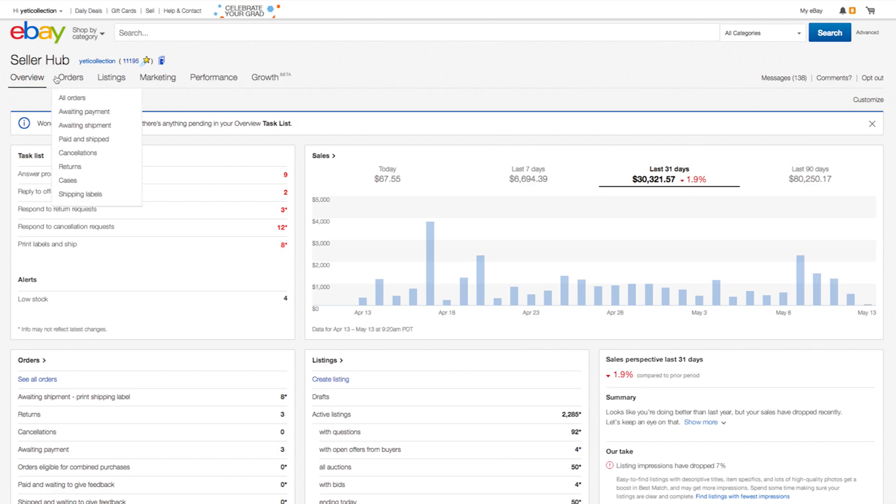We will also help familiarize you with seller hub along the way, using this space near the top to present various tips for using seller hub and also to announce new features. Speaking of new features, we are committed to making seller hub the best possible tool for sellers like you.